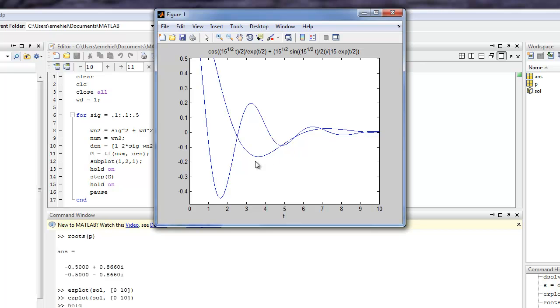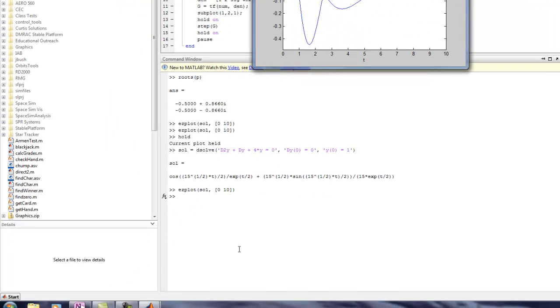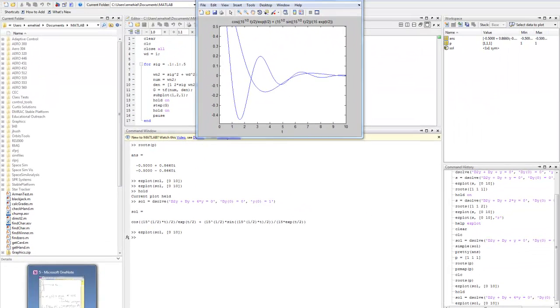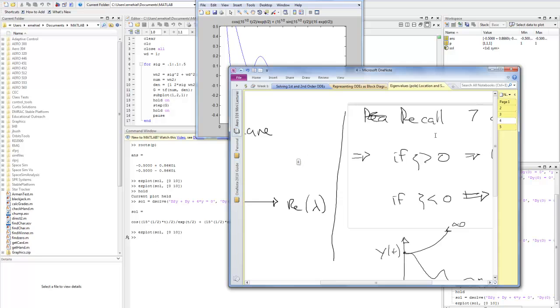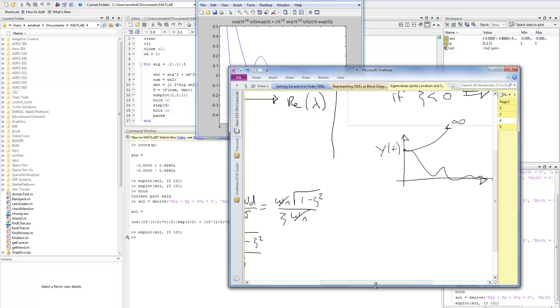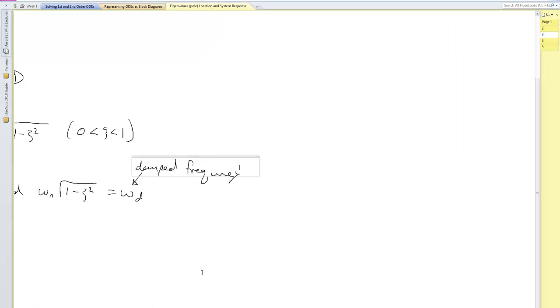What's interesting to note about this is that the time it takes to actually decay away, if you were to draw in an exponential envelope, it doesn't really change. It's just that the frequency has been changing. Well, that matches up with this idea that we had related to the damped frequency.